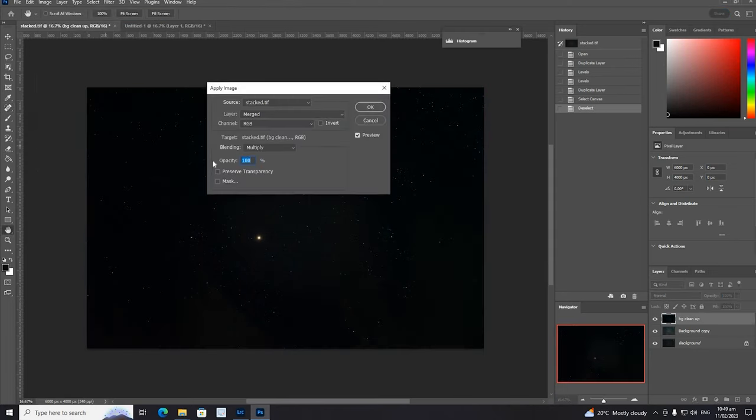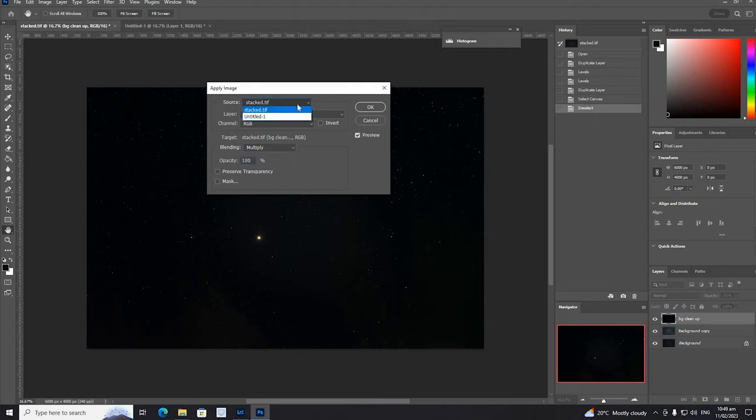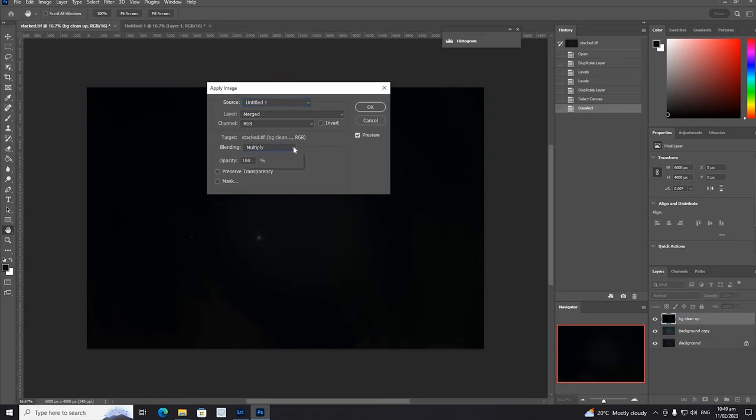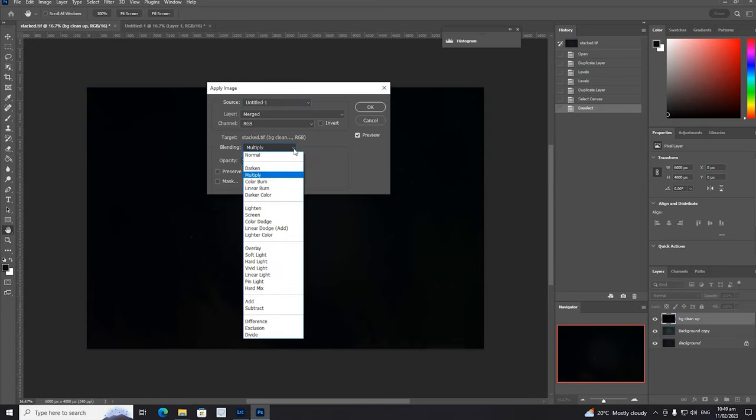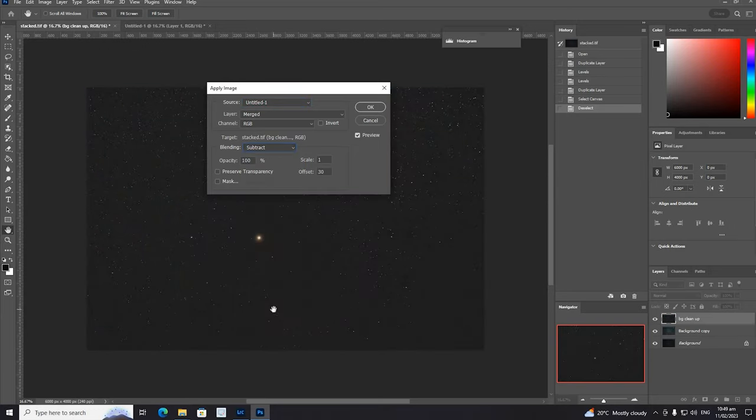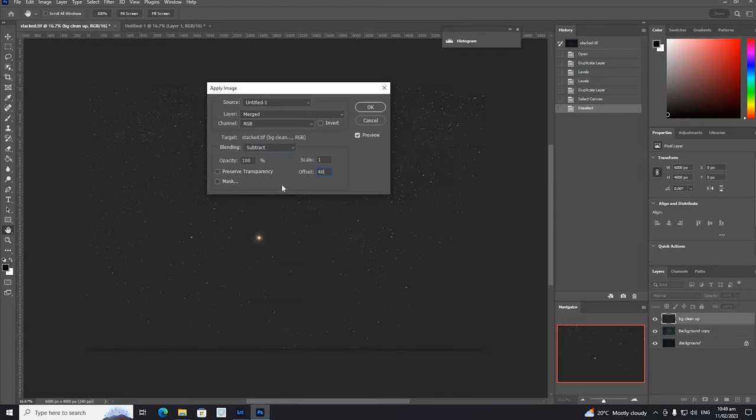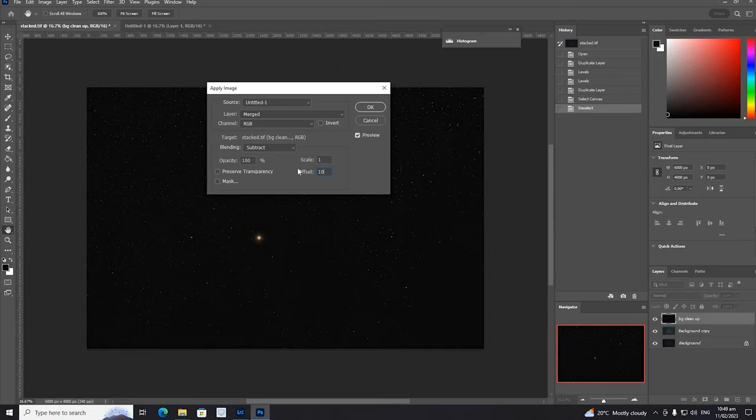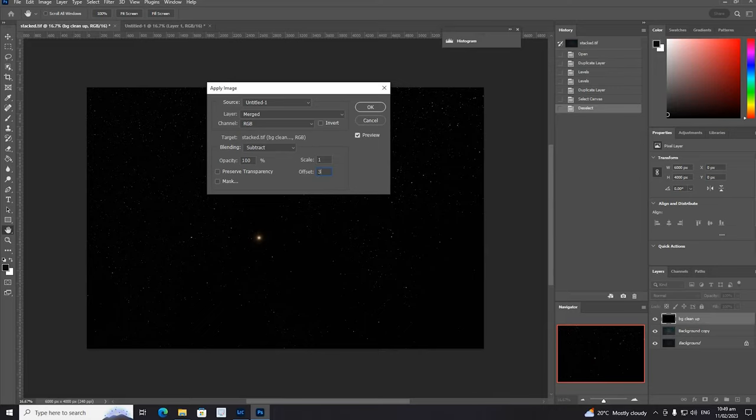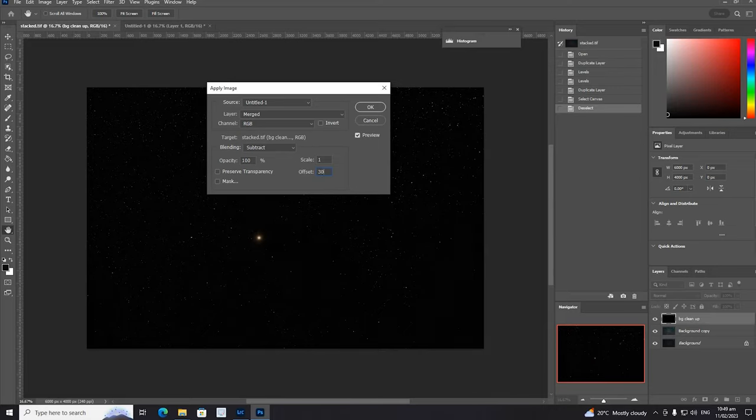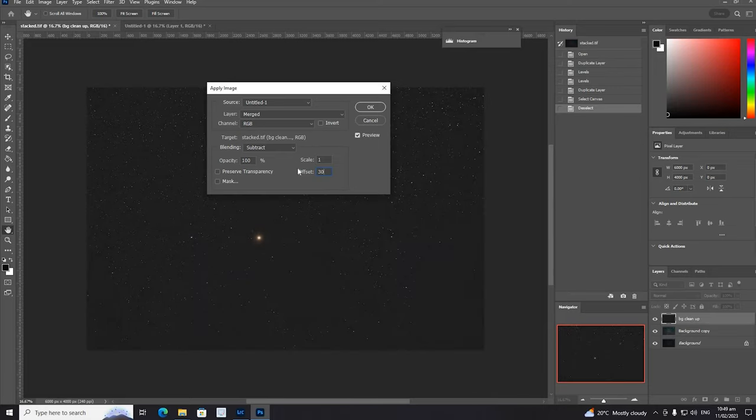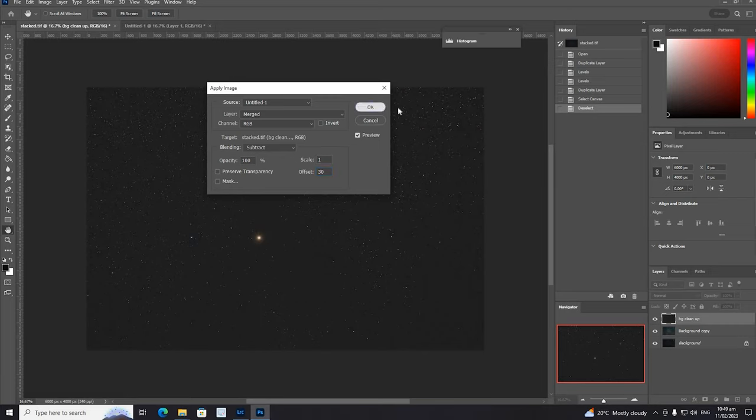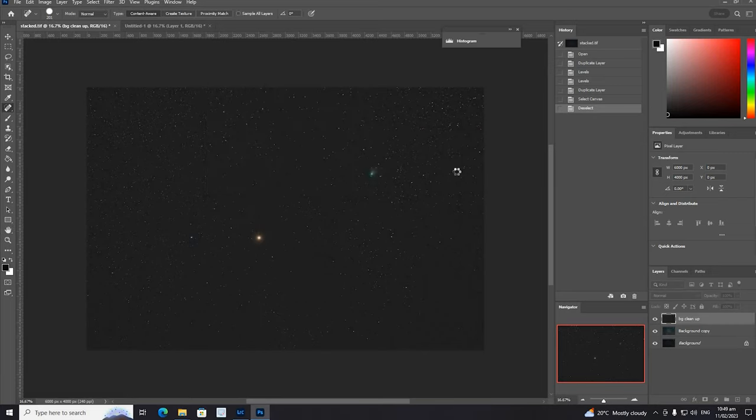Now we'll go back to the original image, we'll unselect, and then we will apply image. We will pick the copy we created and we will subtract. You can use this to get rid of light pollution as well in your image - that's a very powerful little trick. We're going to play with the settings here a bit until we get it sort of dark but we've not completely crushed all the blacks.